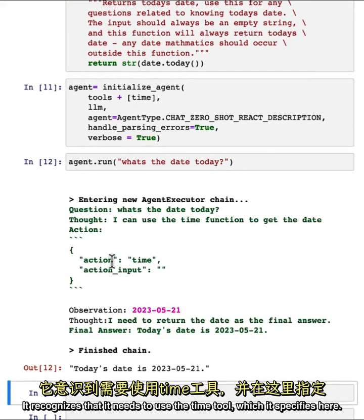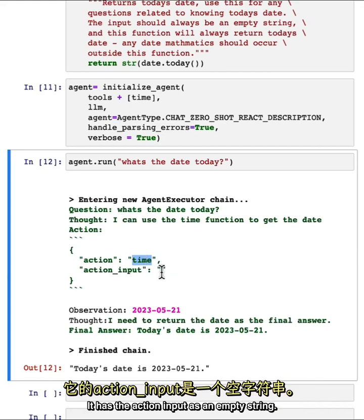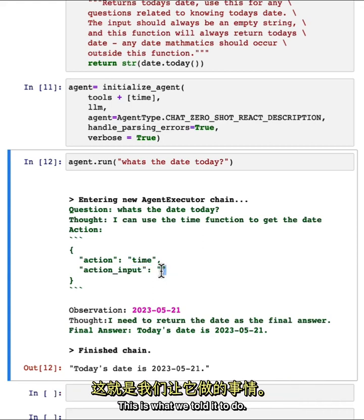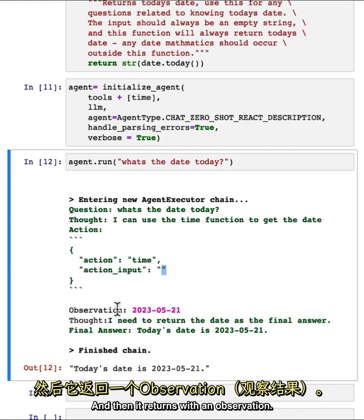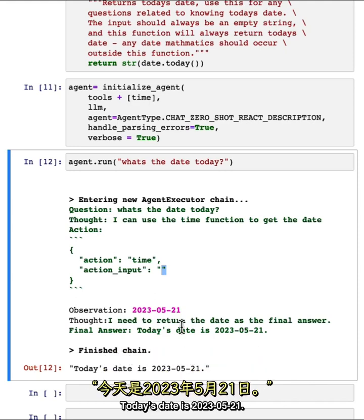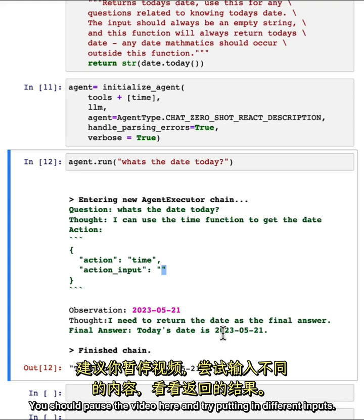It recognizes that it needs to use the time tool, which it specifies here. It has the action input as an empty string. This is great. This is what we told it to do. And then it returns with an observation. And then finally, the language model takes that observation and responds to the user. Today's date is 2023-05-21. You should pause the video here and try putting in different inputs.